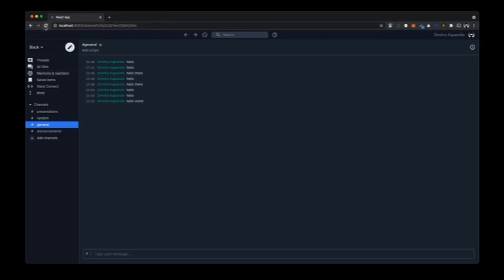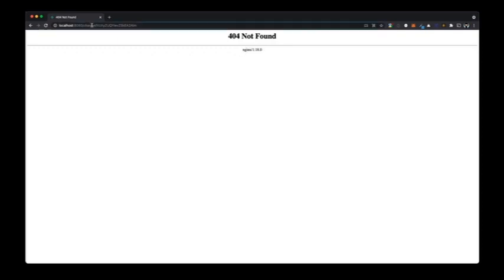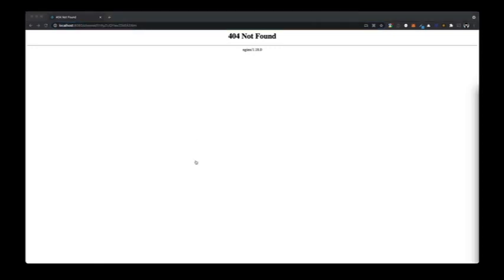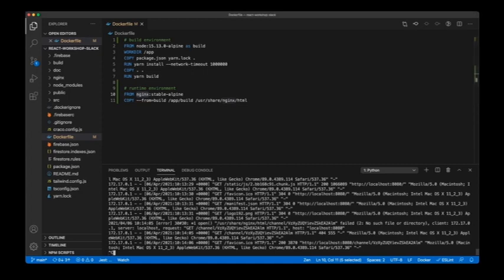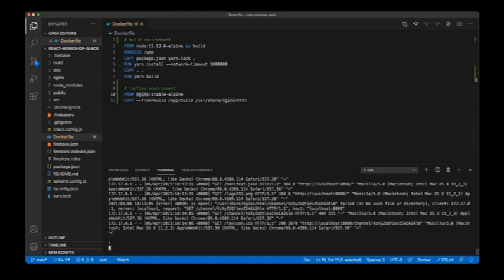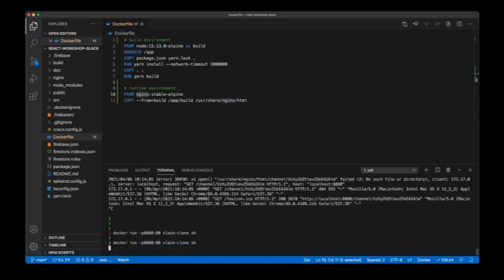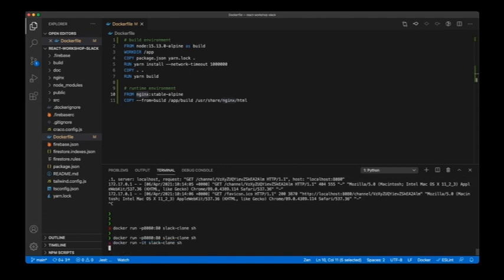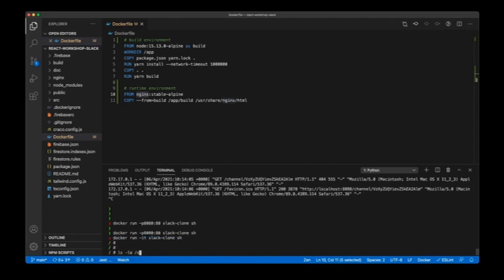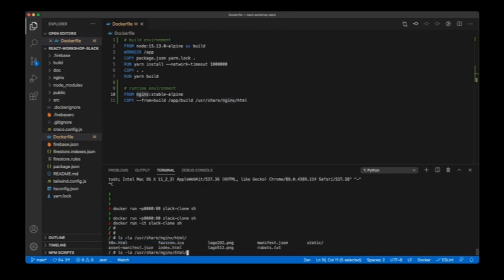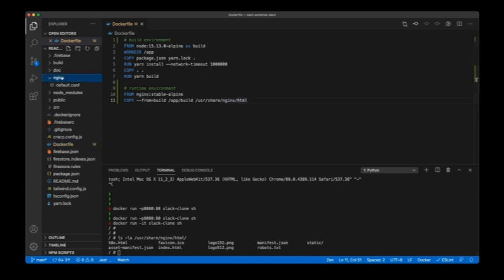There's one thing that's not working well: if I do a refresh, nginx is not going to find any HTML files because it's looking at the route path, which doesn't exist as a file. We need to fix this with an nginx configuration.